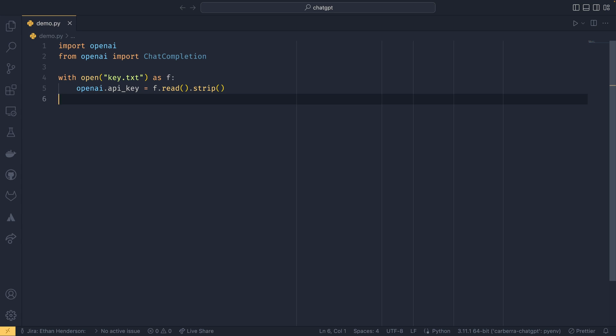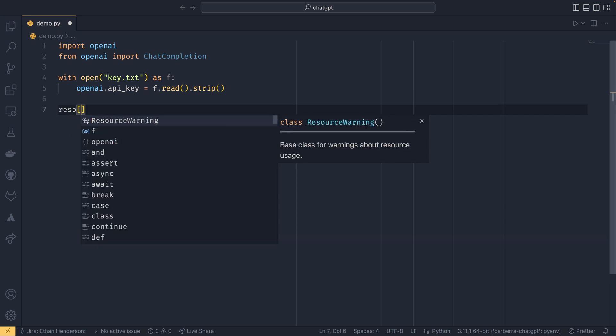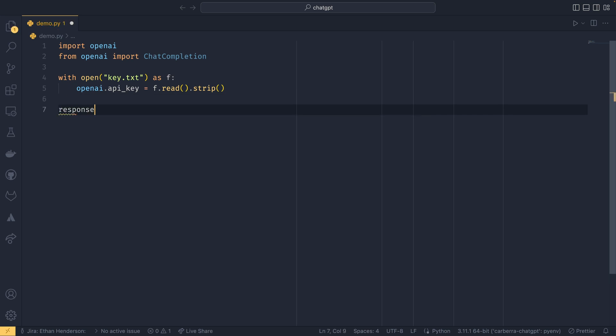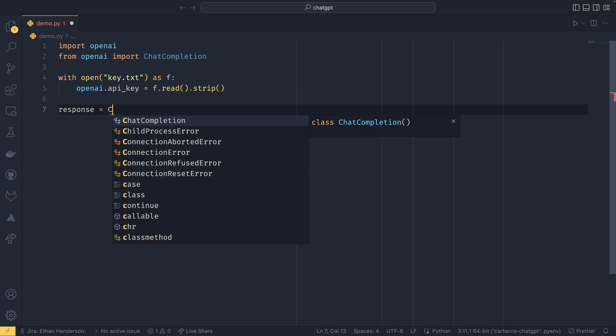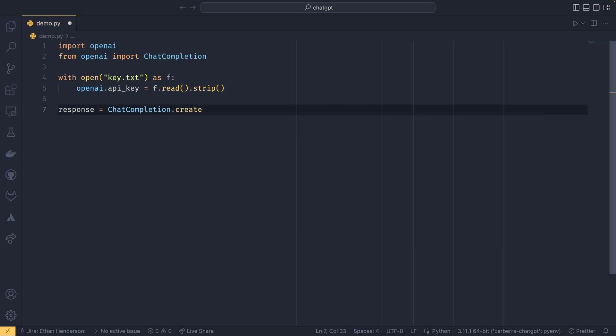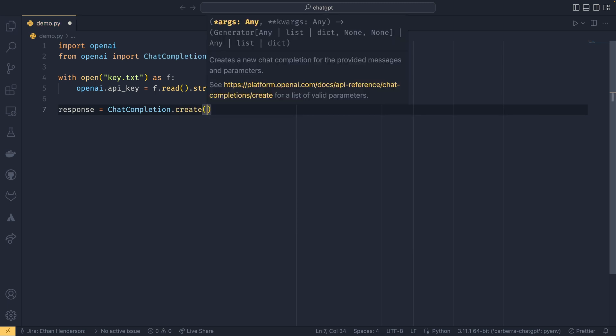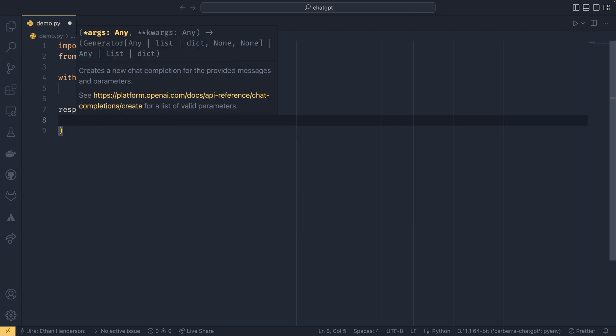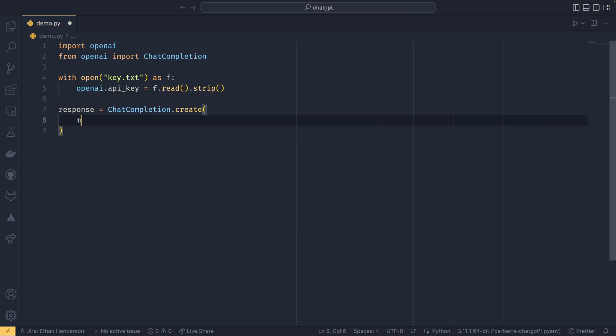And then to actually send a message up to ChatGPT, all you need to do is have response, which is our response data, ChatCompletion.create. So it's a class method, and we set our model.